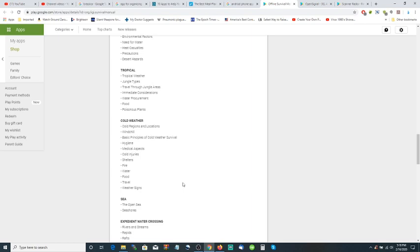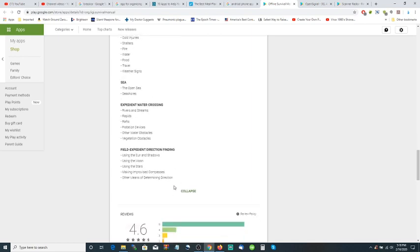If you're out in the ocean, expedient water crossings - how to get across the river. Field expedient direction finding using the sun and the shadows, using the moon, using the stars, making improvised compass - tells you how to make a compass.